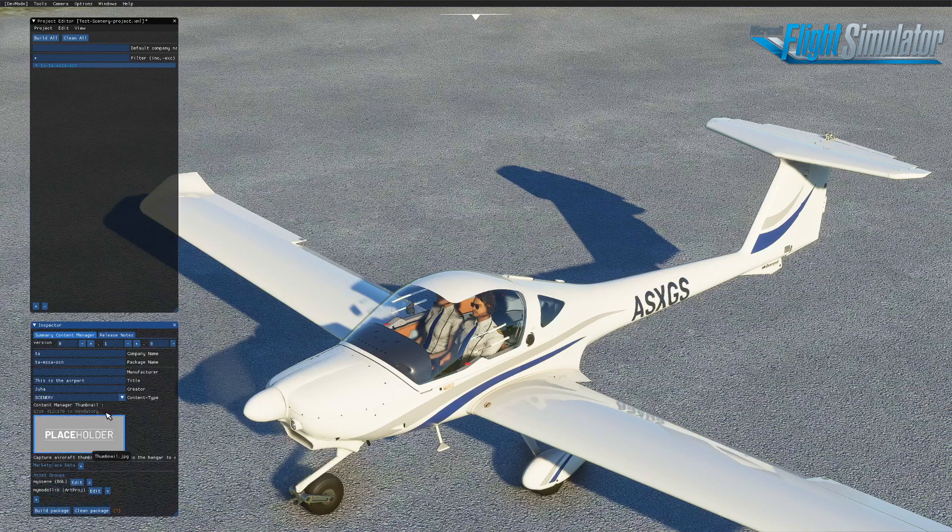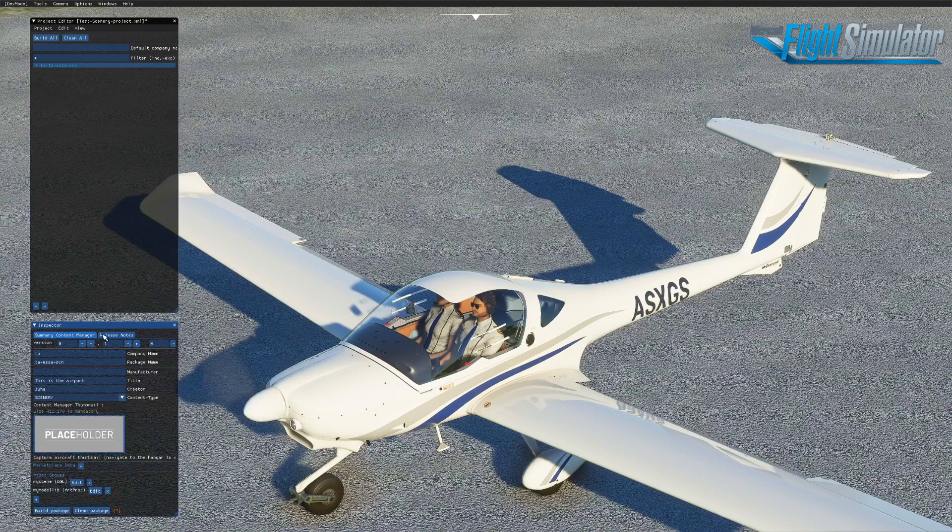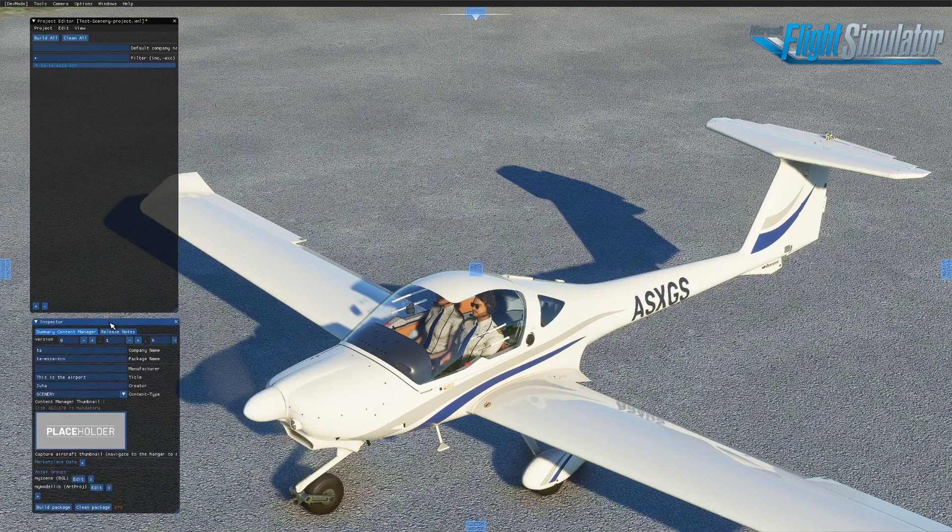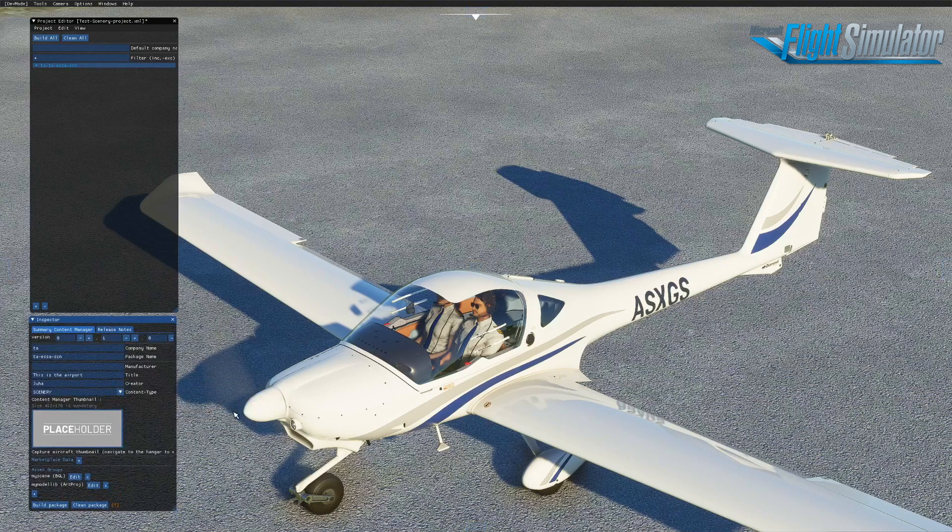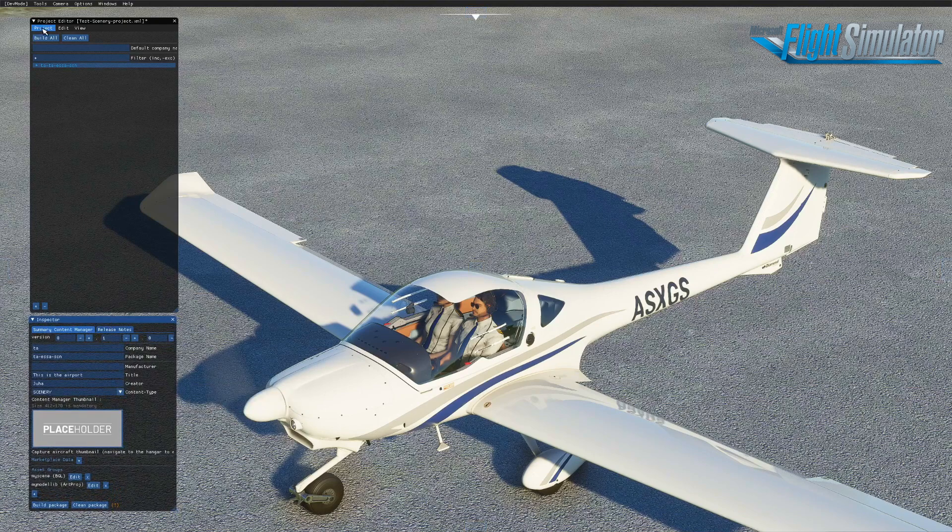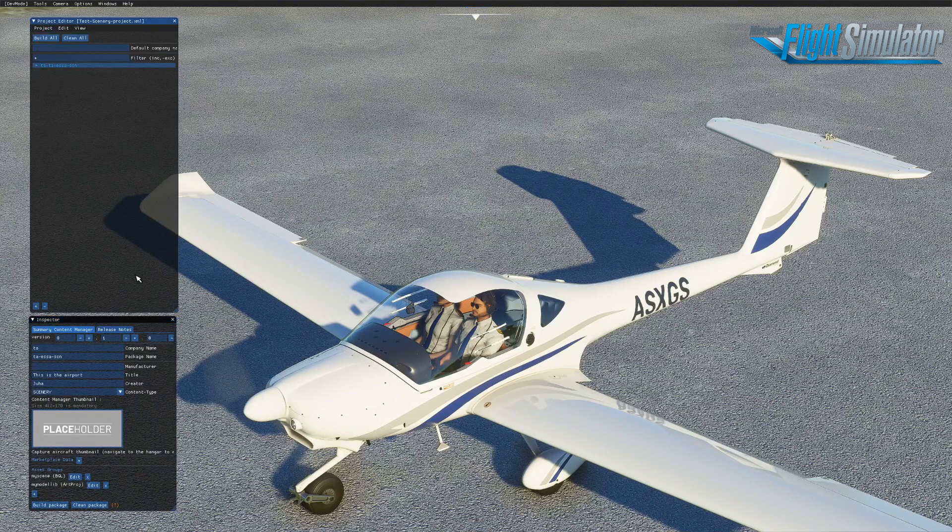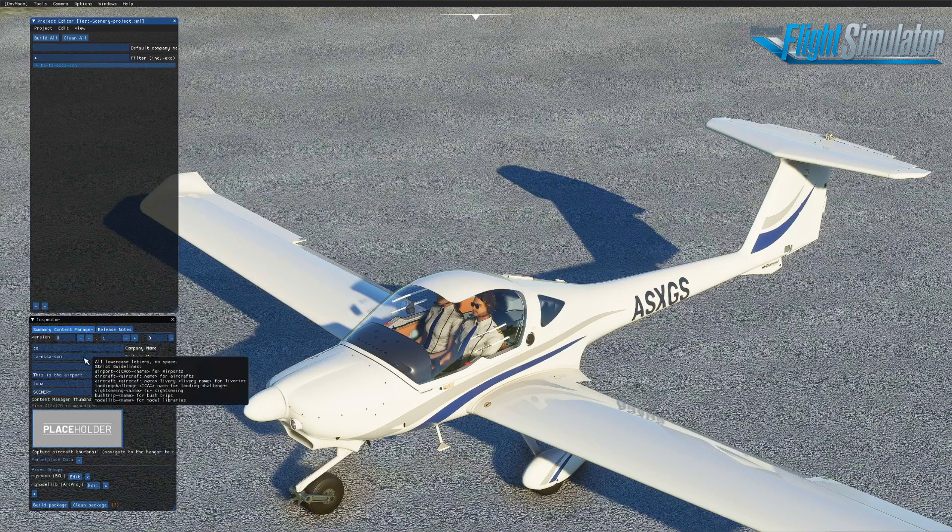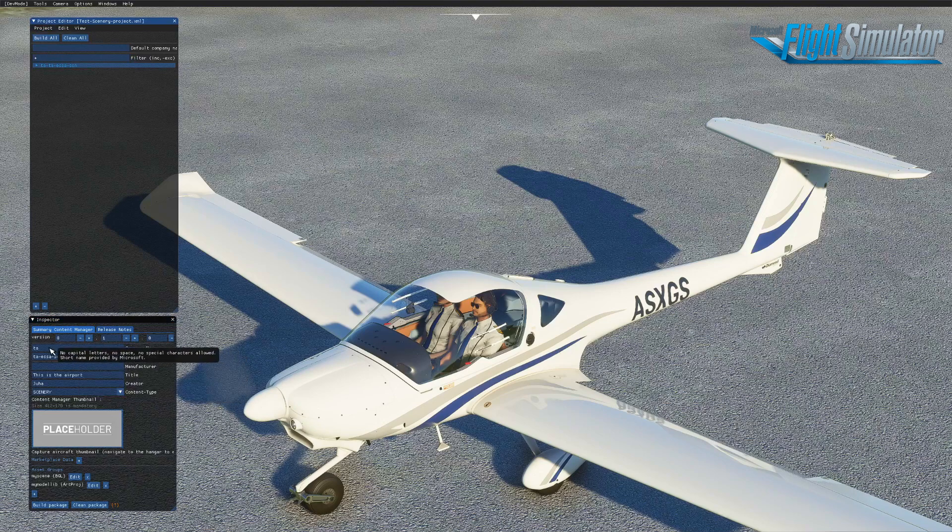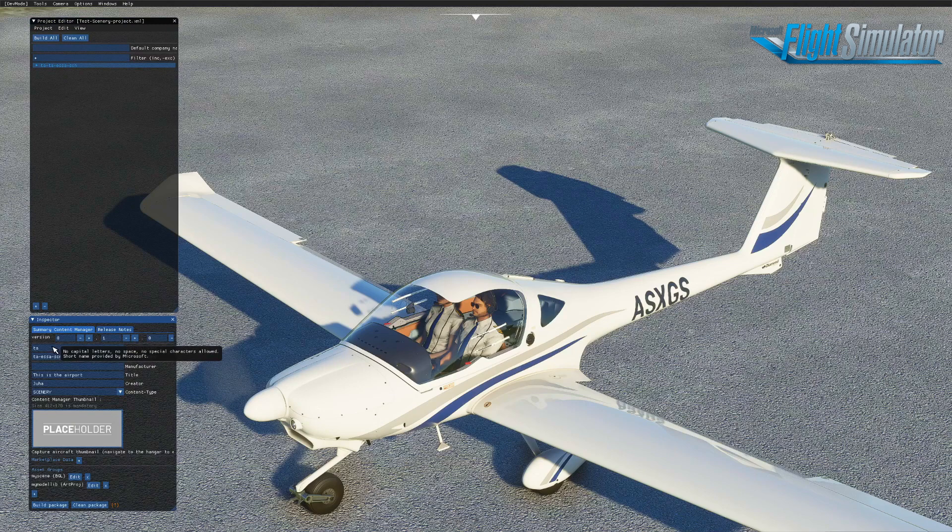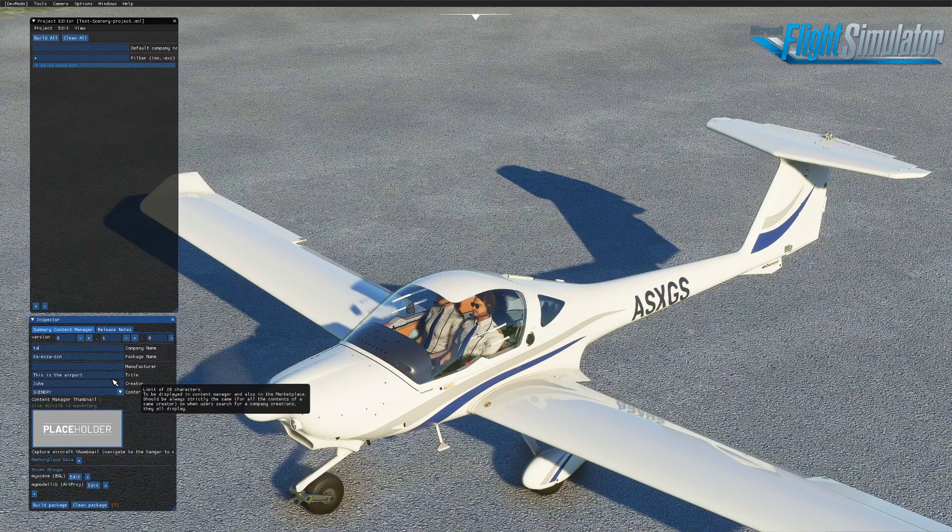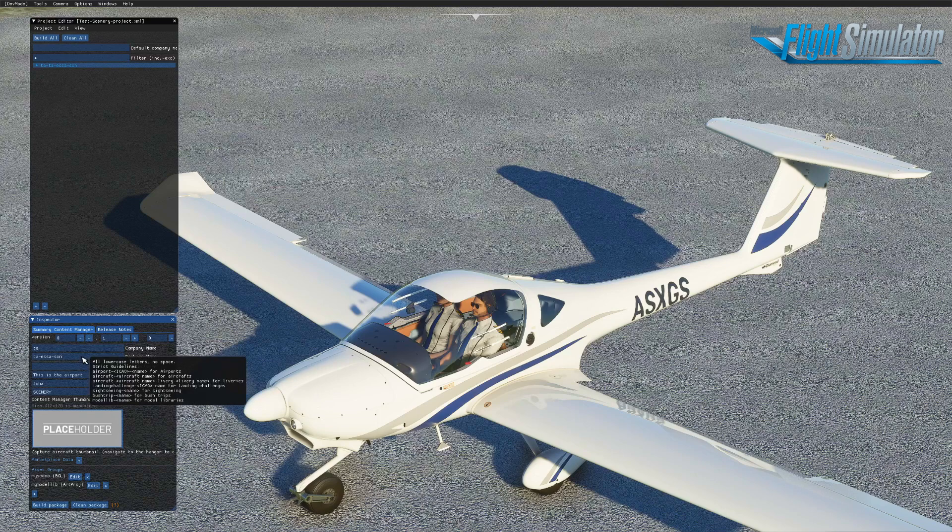Every time you change something here in the inspector that is not really part of the project, the scene, you should go and do project save. That's very important. And many of these fields that you are in, you need to actually hit enter when you leave the field. Just don't type anything and go to the next field because it won't stay there if you do it like that.